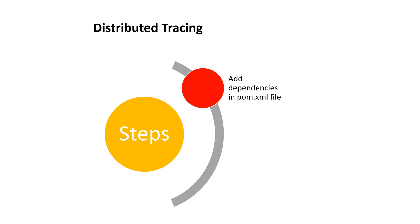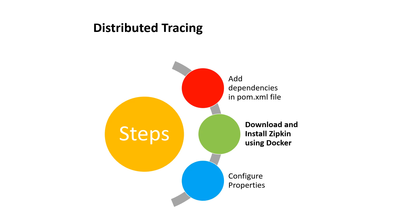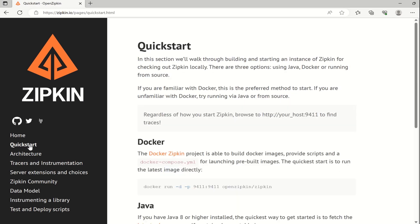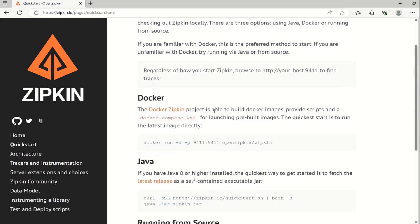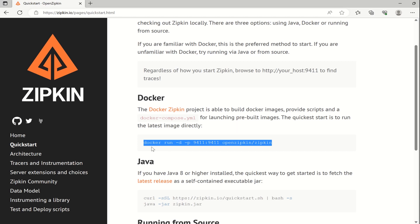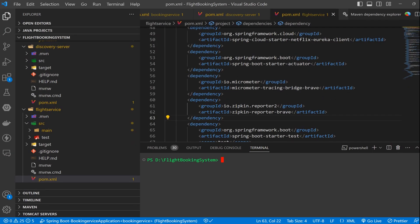The next step is to download and install Zipkin using Docker. From the Zipkin website, go to the quickstart tab and search for Docker. The Docker Zipkin project is able to build the Docker images. We have two options: we can copy this docker-compose.yaml file and run it, or we can directly copy this command and execute it. Let's copy this command, go to the terminal, and copy this command.